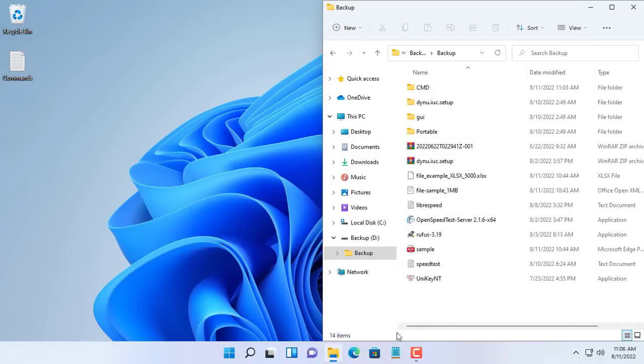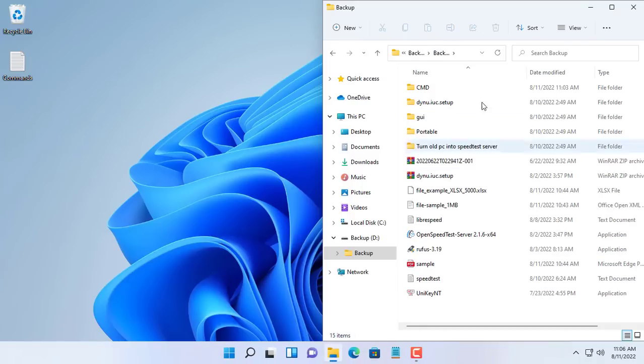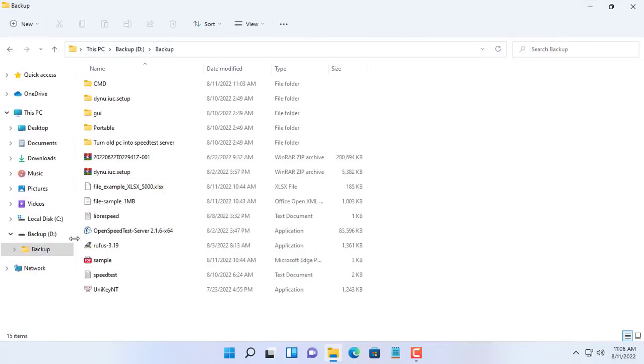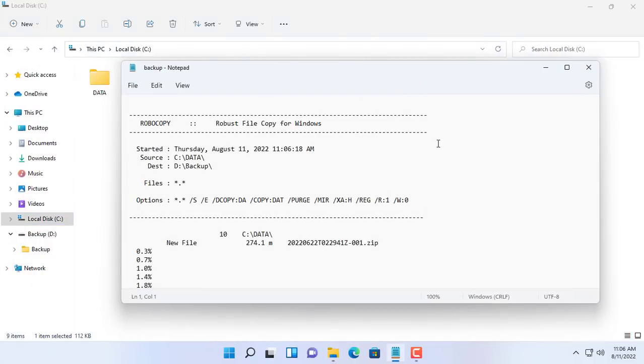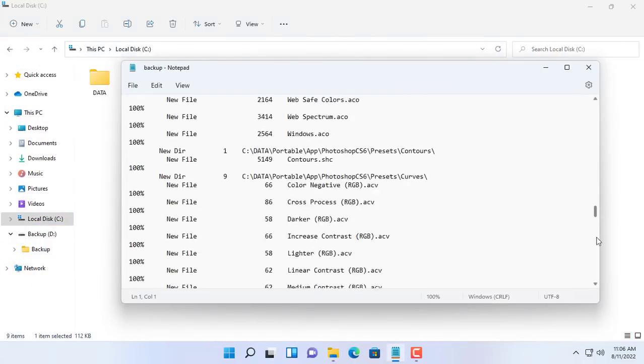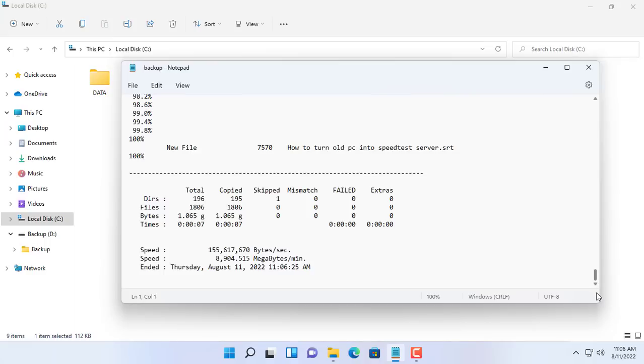At the end of the video, I will show you how to hide the black window, because it appears to be annoying for users. Open the log file and check the results. The result is the same as the previous backup, only it is done automatically.